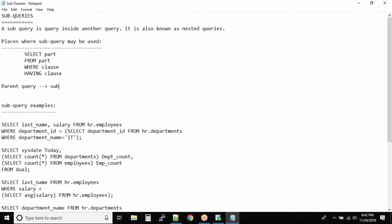So basically you have a parent query and then you have a sub query. Now there is no limitation on the number of sub queries you can have. You can go on as many sub queries as you want, and ultimately it should make some sense and all the queries must be resolved.